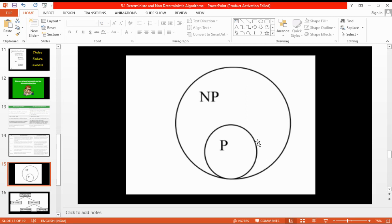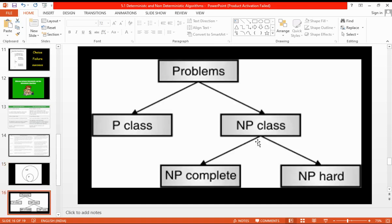Problems are of two types: polynomial and non-polynomial. P is a subset of NP. Initially all problems come under non-polynomial, but whatever problems got solutions in polynomial time are called polynomial. Problems which did not get a polynomial solution are called non-polynomial. Under the non-polynomial class, we have NP-complete and NP-hard problems. All the programs we have executed in labs come under polynomial.